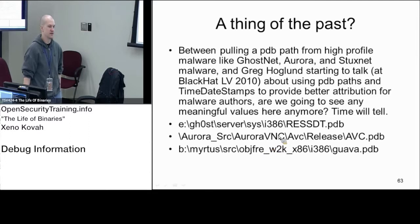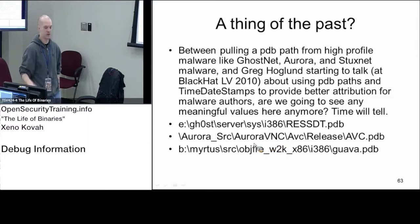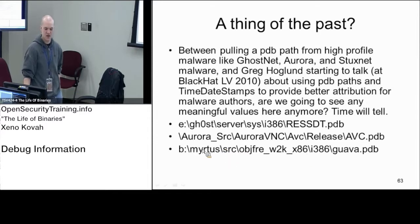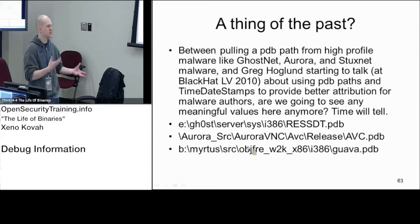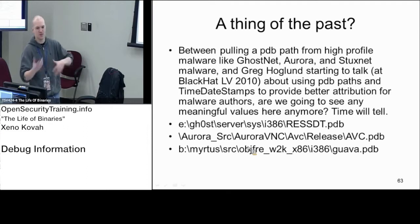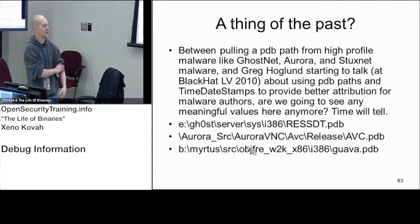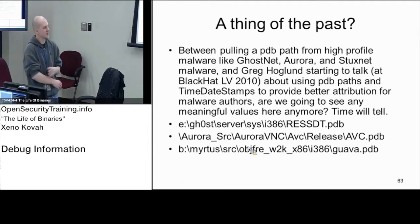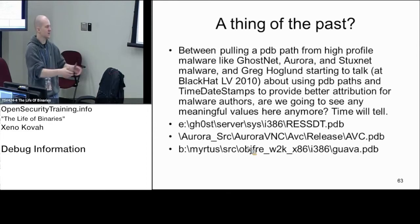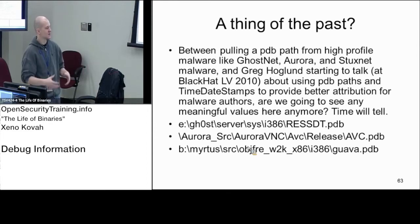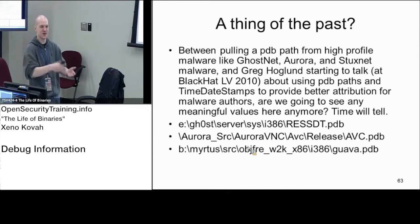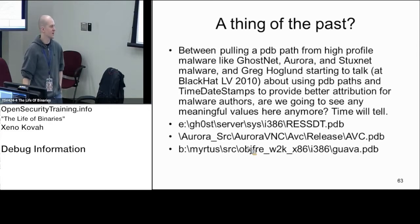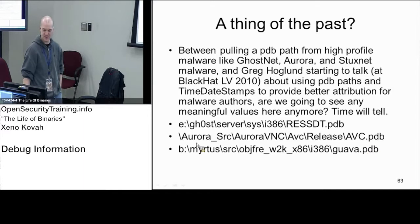This was from Stuxnet, and this was the Myrtus string and the Guava. Was it Myrtus is like Myrtle, like Esther from Ecclesiastes or whatever, some Old Testament stuff, and therefore it's the Israelis? Or is this my RTUs because it's remote terminal units? Or Myrtus is a genus and Guava is the subfamily or whatever? You can read in whatever you want to that, but the people who were making the Stuxnet thing had this embedded in one of their files.